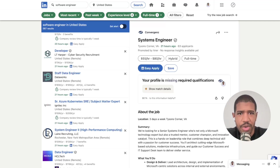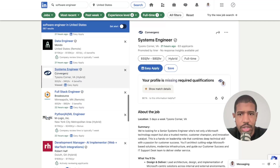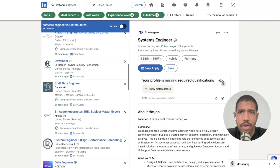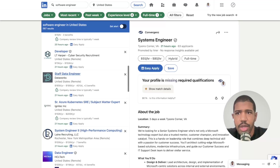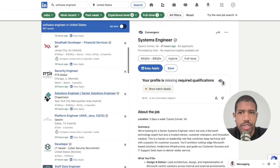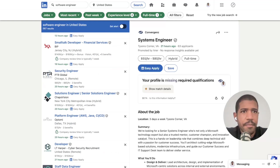Make sure the search looks correct. If you type in 'software engineer,' for example, it's going to show you a lot of relevant roles — not just software engineers, but closely tied roles to that.